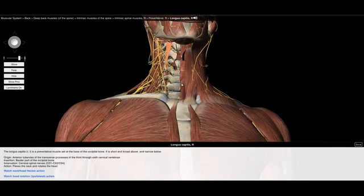The other deep neck flexor is the longus capitis, running from the base of the occipital bone. It is fairly short and broad above, narrowing as it comes down. It moves from the anterior tubercle of the transverse process of the 3rd to the 6th vertebrae, upward to insert into the base of the occipital bone. It is responsible for flexing the neck and rotating the head.